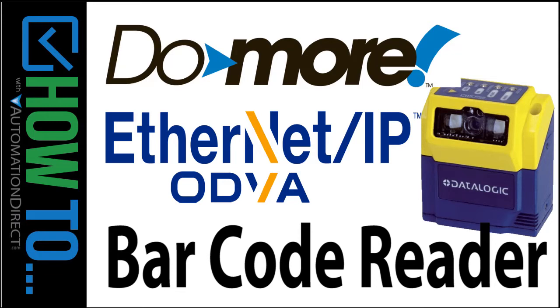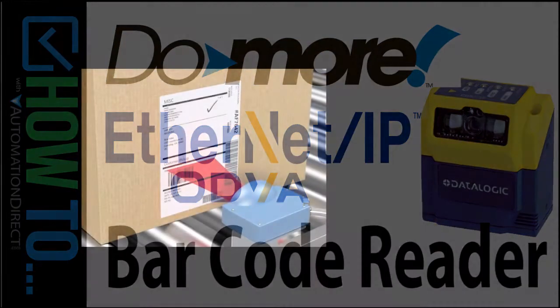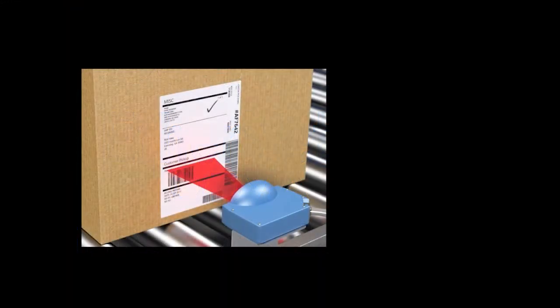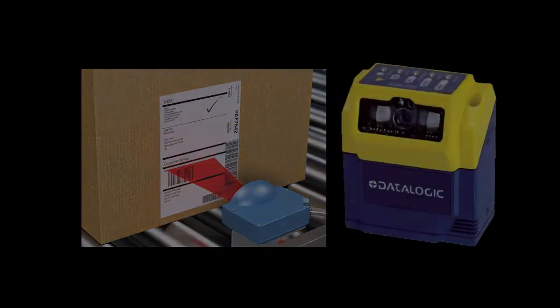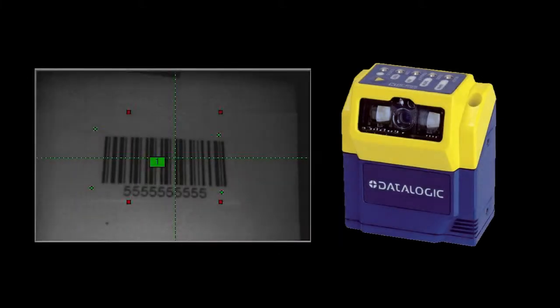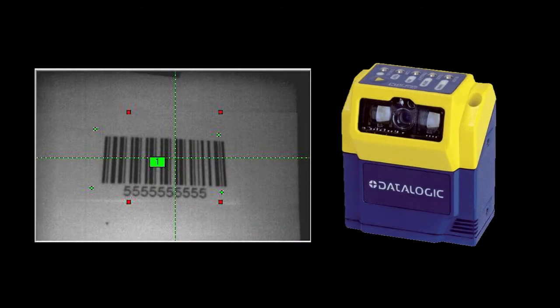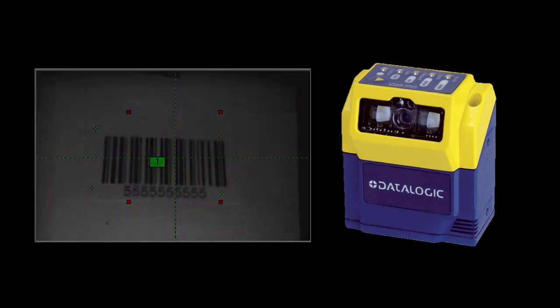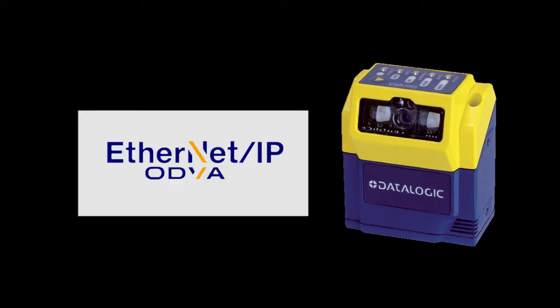The DataLogic Matrix 2.10 is an awesome little barcode imager that can handle both 1D and 2D barcodes. Instead of the traditional red laser beam scanning the barcode, it actually grabs an image of the barcode with a camera and analyzes that captured image to decode it. And the best news is, it's Ethernet IP compatible so you can monitor and control it from an Automation Direct Do-more PLC.